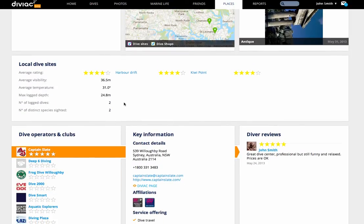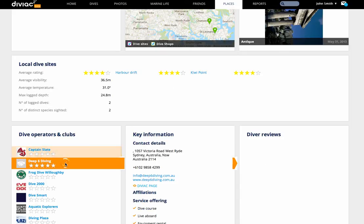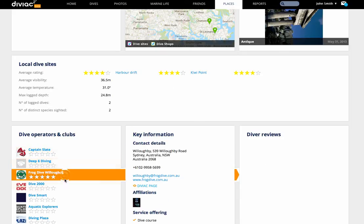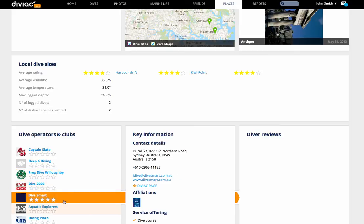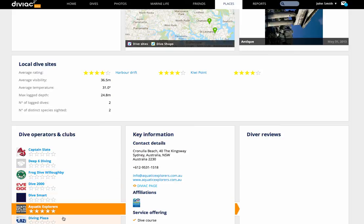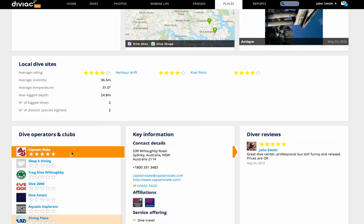Imagine how cool this will be once we have thousands of log entries per day. From here, you can also either check out more details about any of the dive sites by clicking on their name, or check out more details about a dive operator that looks interesting. Let's do that.